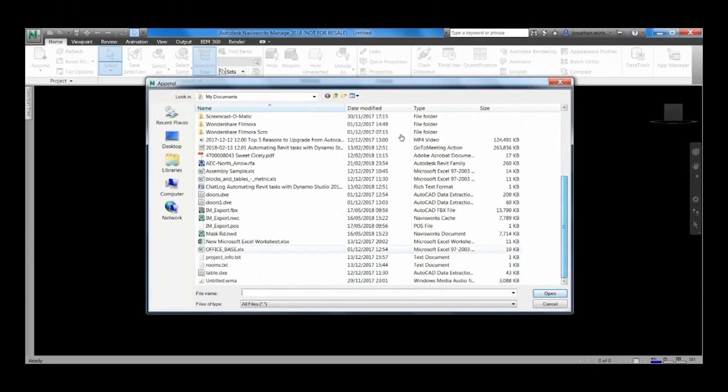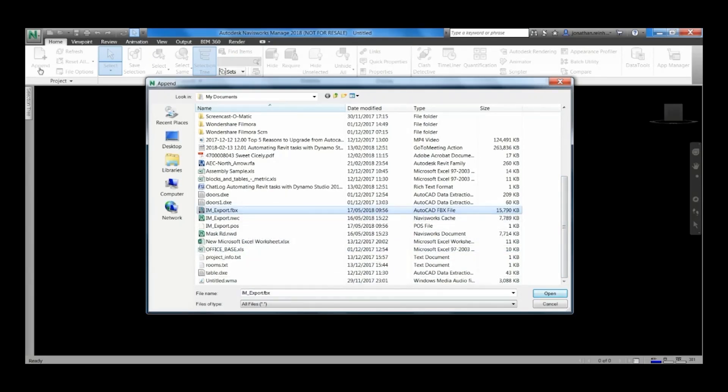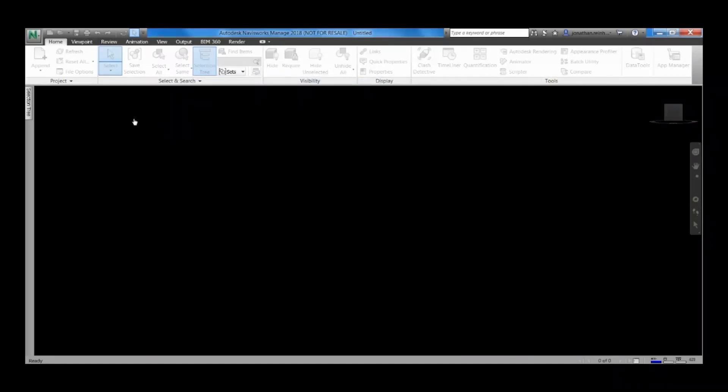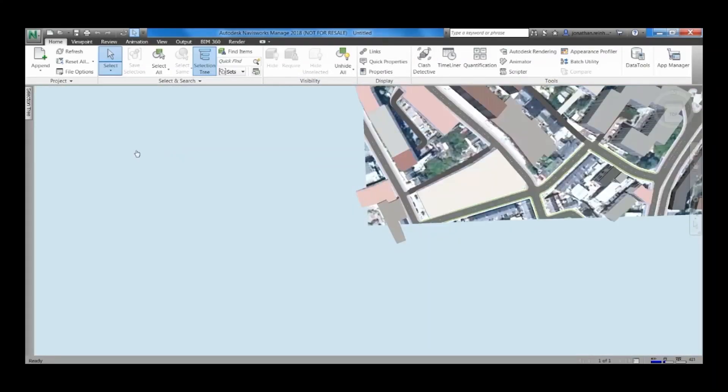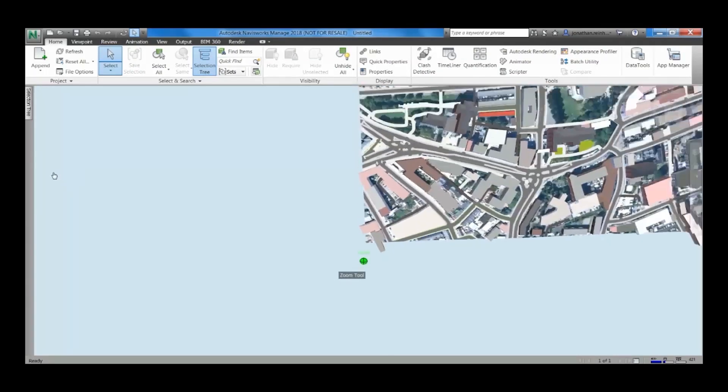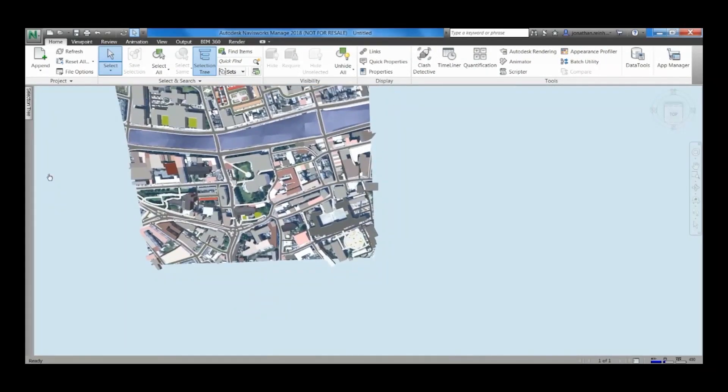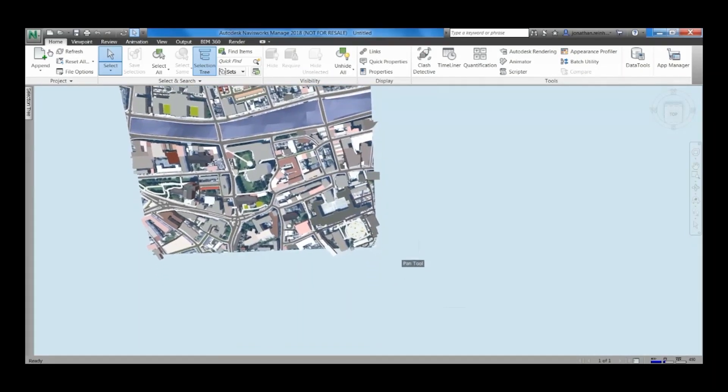I'm just going to open up the file that I exported from InfraWorks. Click open and you do this through the append command within Navisworks. You can see it's brought in immediately there. It has brought in the imagery and site context as well, and the Bing map in the background.